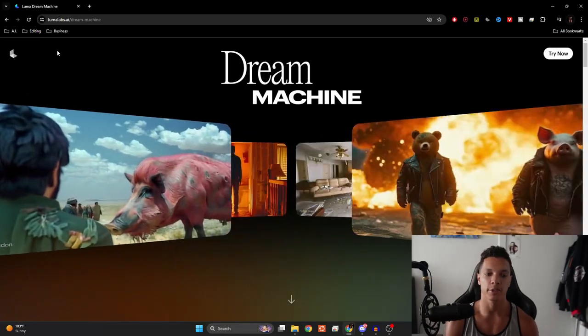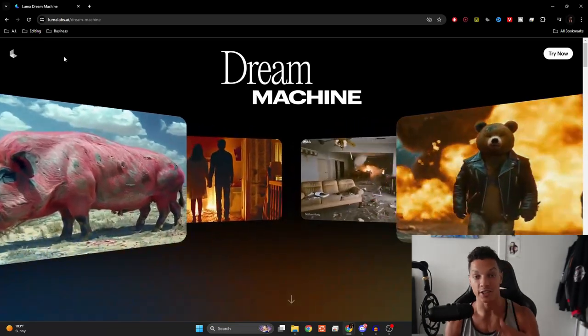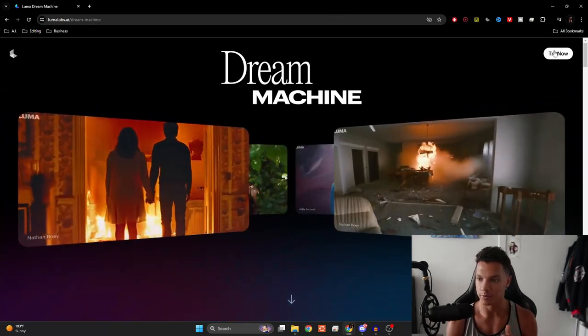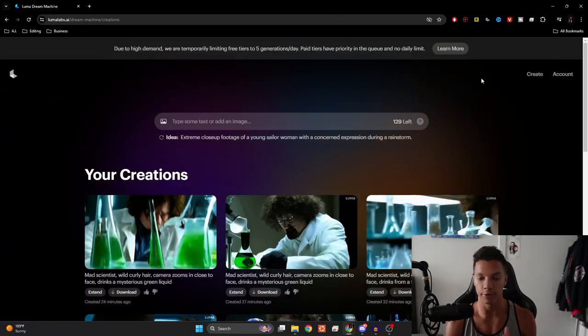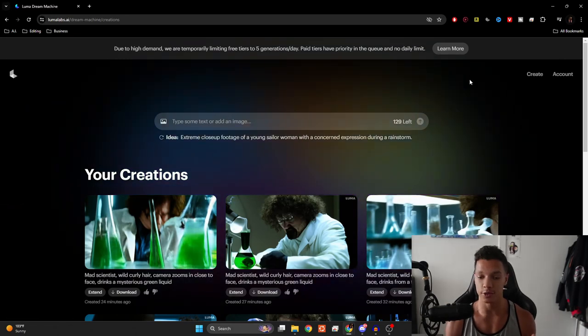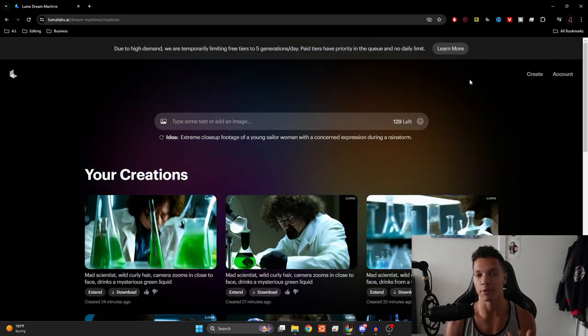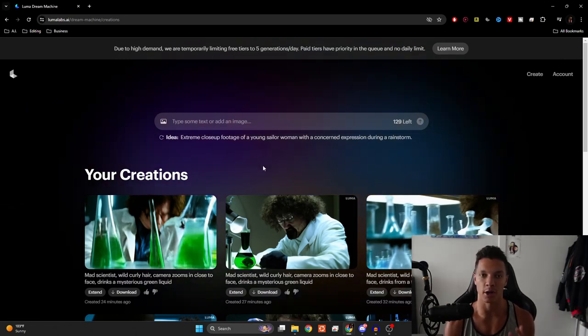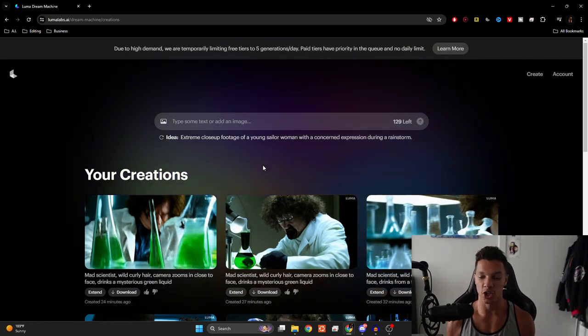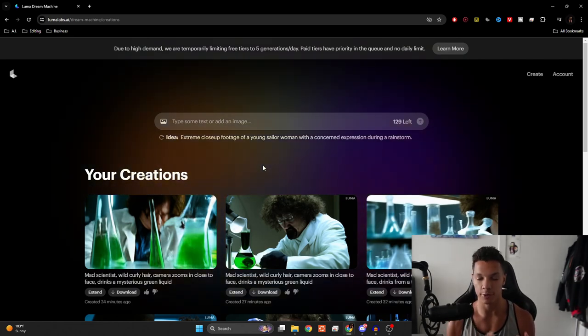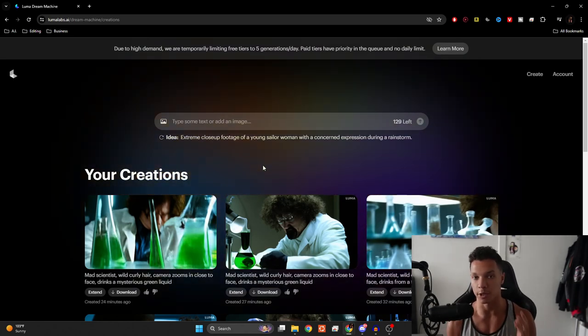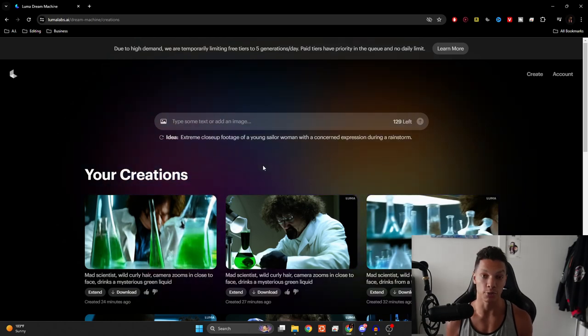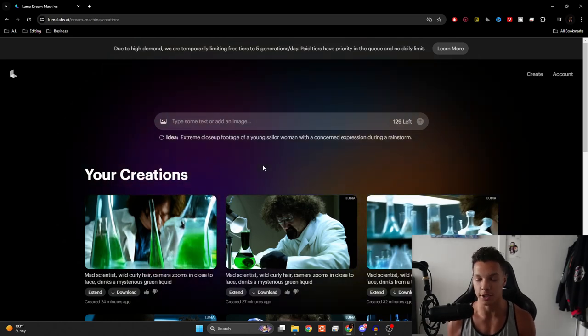If you go to lumalabs.ai slash dream machine, you will be brought here. Let's go to try now. If you don't already have an account, it's free to use. However, if you have the free version, you will get watermarks on your video. That's totally fine because generally it is cut off if you switch the aspect ratio to that of a YouTube short or even TikTok.